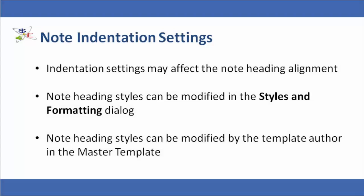Please note that your note indentation settings may affect the note heading alignment. Your note heading style can be modified while in the financial statements using the Styles and Formatting dialog accessed from the Format ribbon. Any style modifications made in the client file will be overwritten if you reload the default stylesheet as defined by the template author.